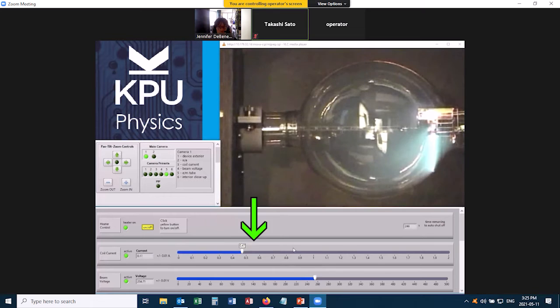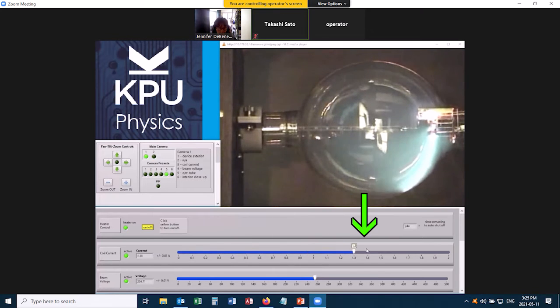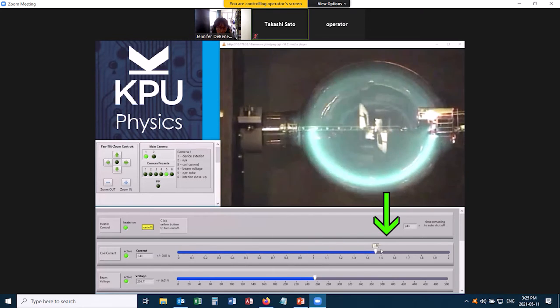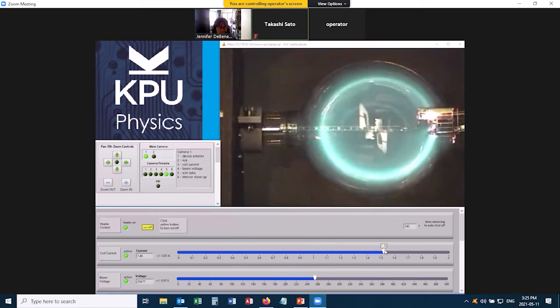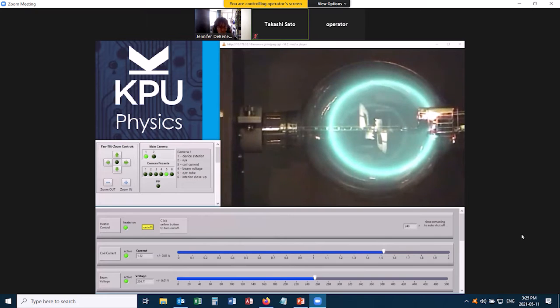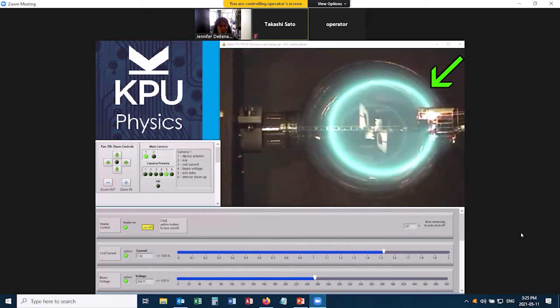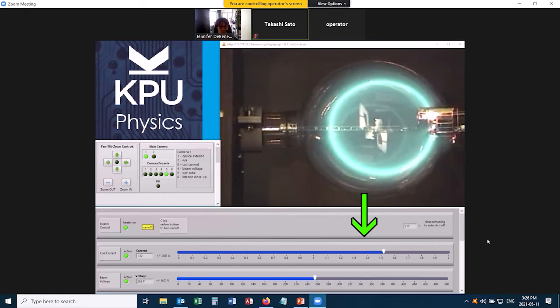Fairly soon after you do that, you want to also turn up the coil current. That turns up the current that's passing through those copper coils, which creates a magnetic field which bends the electron beam into a circle. I'm going to adjust this a little bit to have a fairly large circle.